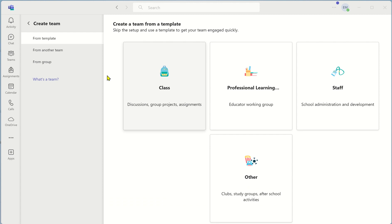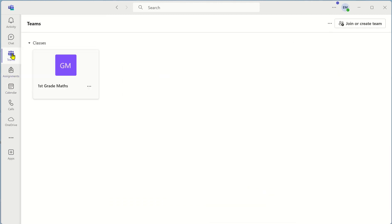When your team has been created scroll over to the left hand side here and select teams once again. You will see the icon for your new team. Our team has now been set up.